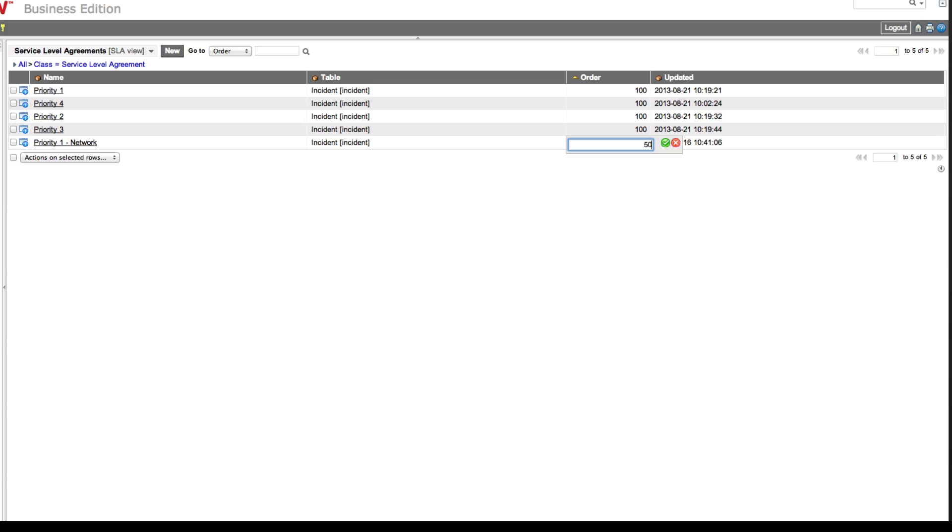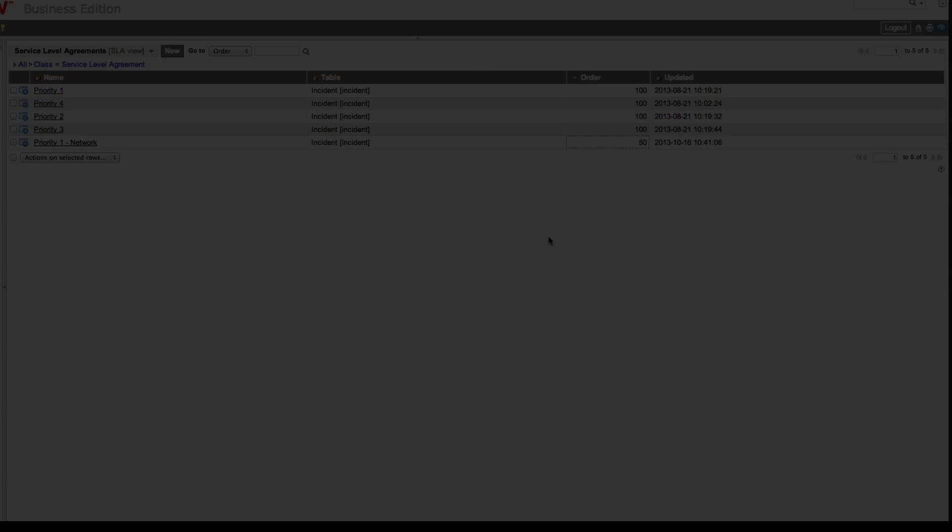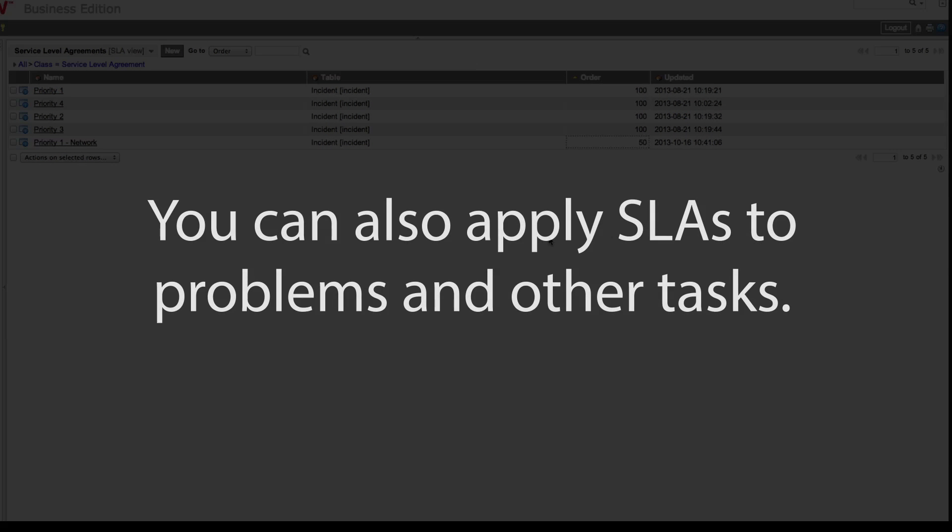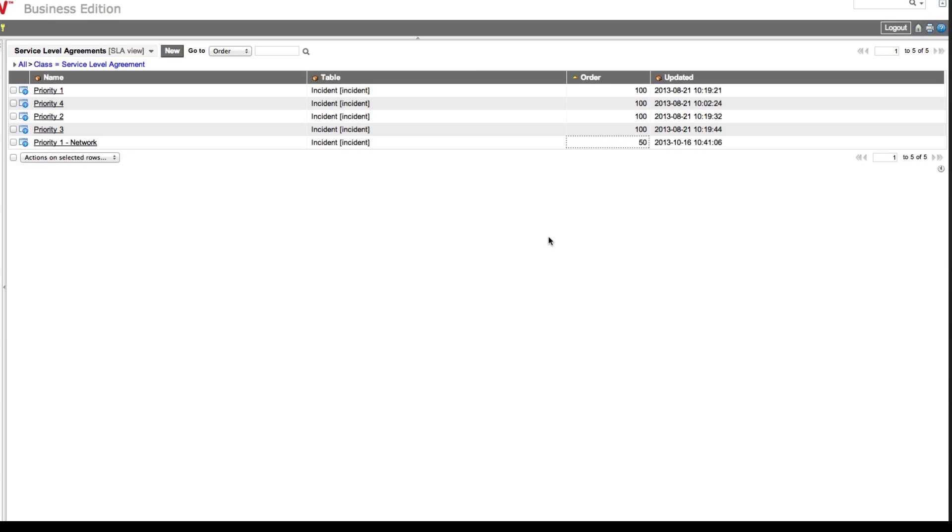Setting the order to 50 leaves plenty of room for us to slip other SLAs into the evaluation order, either below or above this one, should the need arise. You can revise these values any time to change the SLA evaluation order. Though this example was specific to incidents, you can also apply SLAs to problems and other tasks.